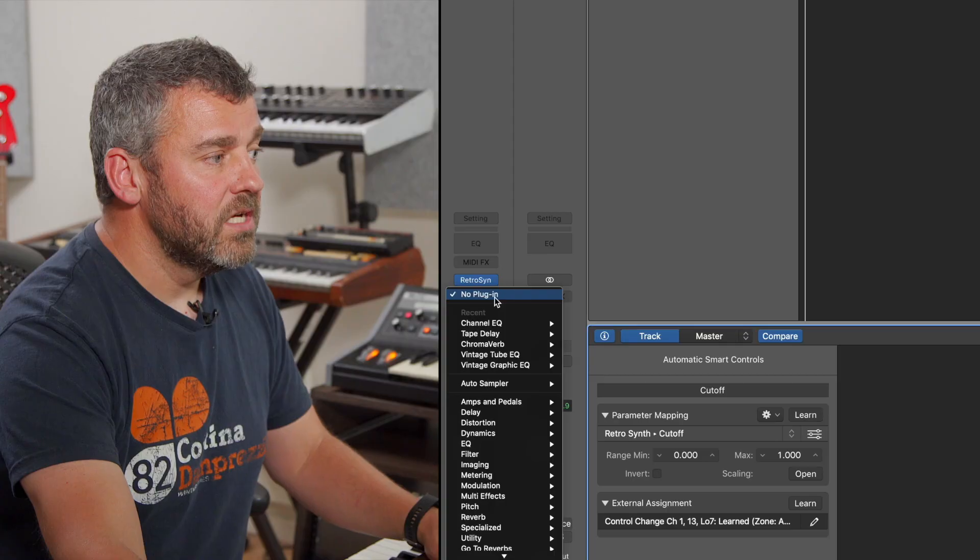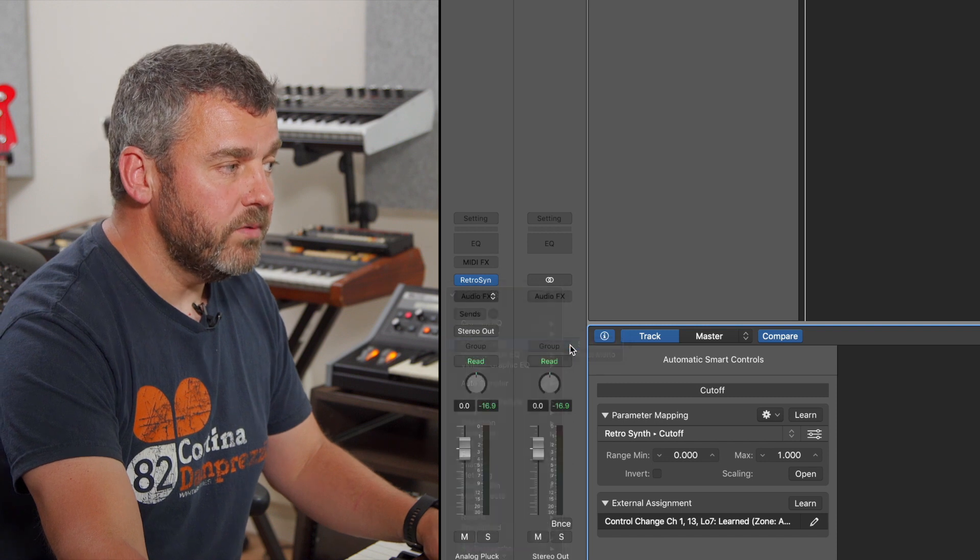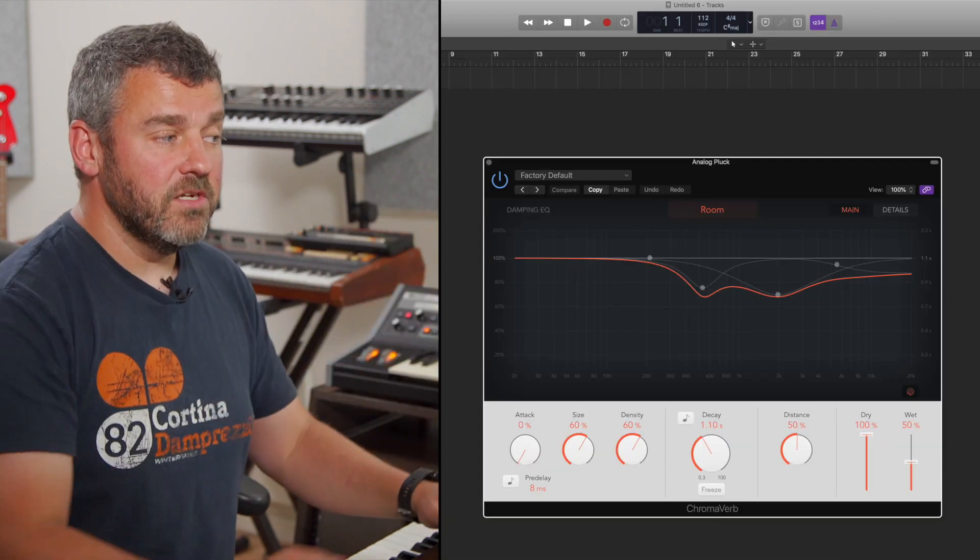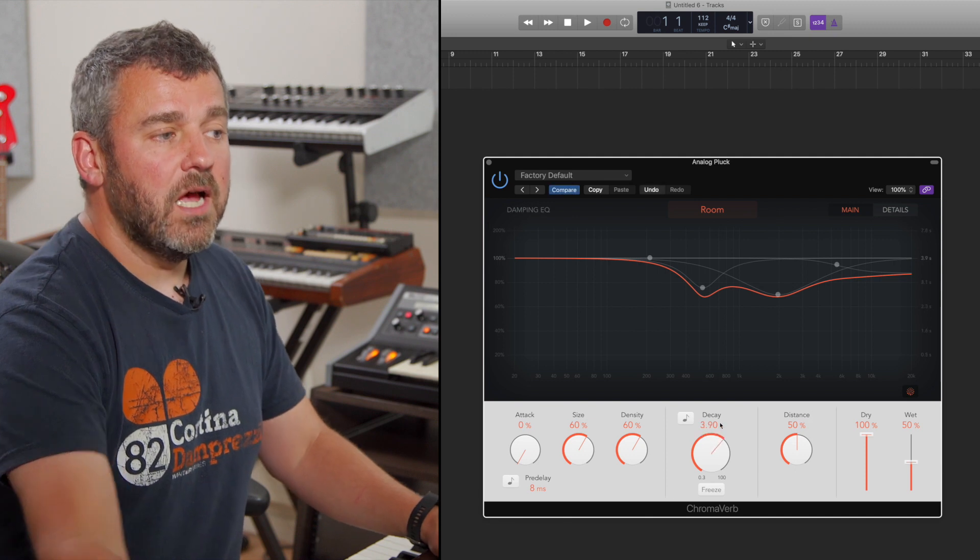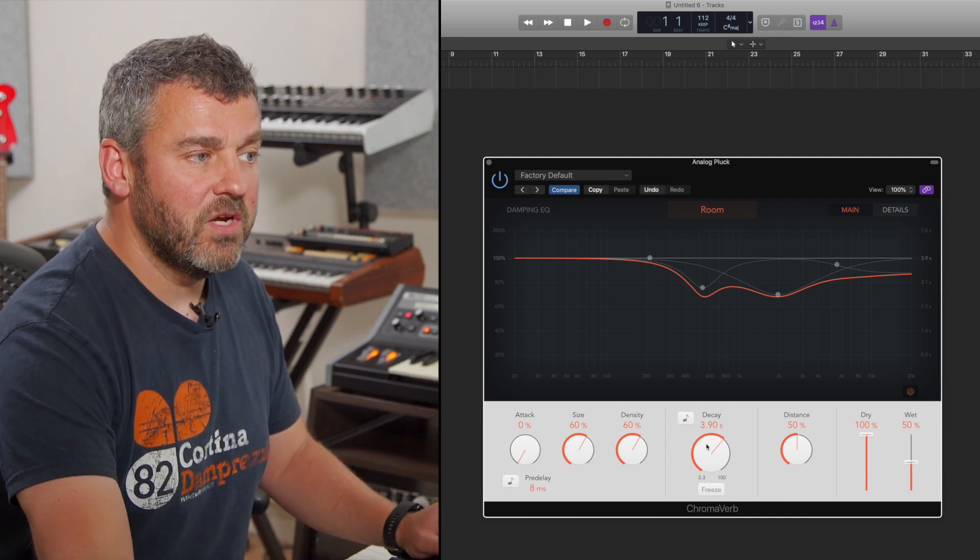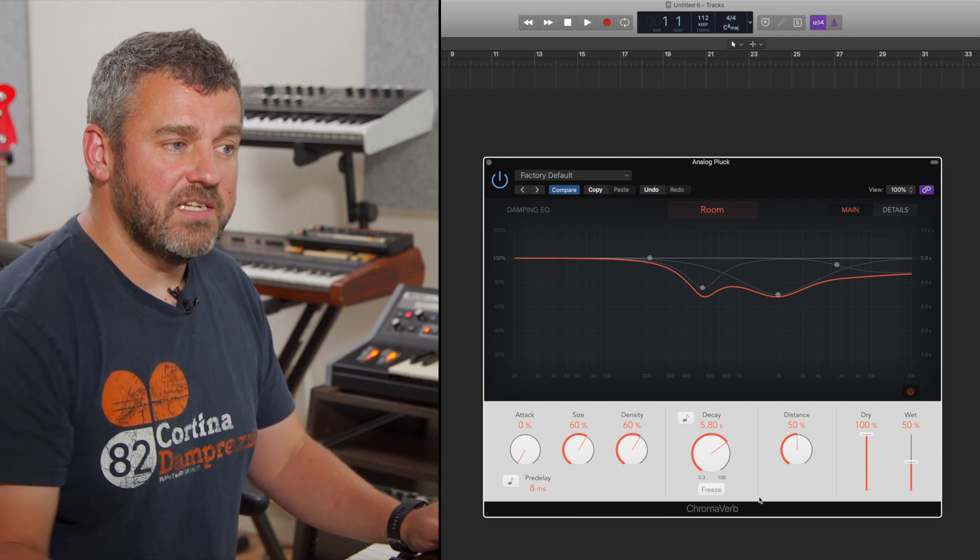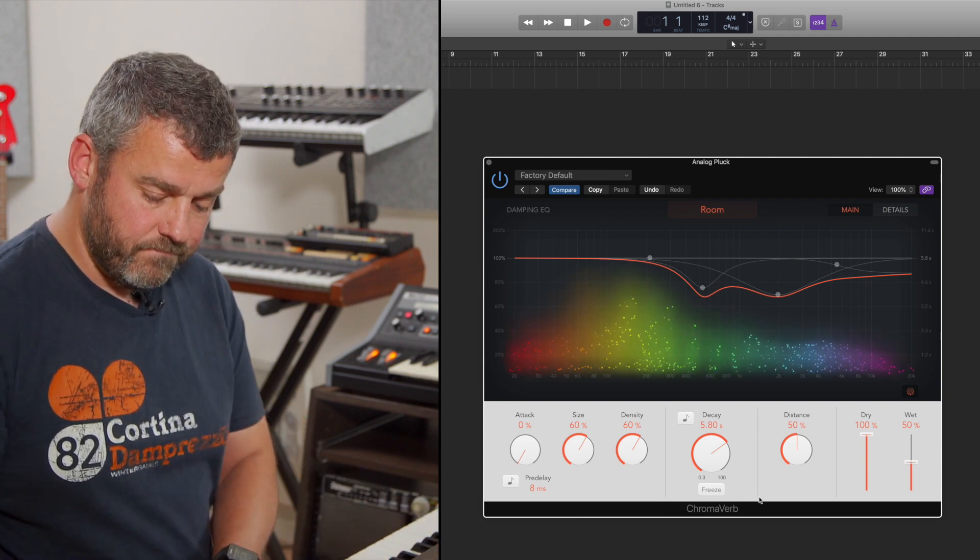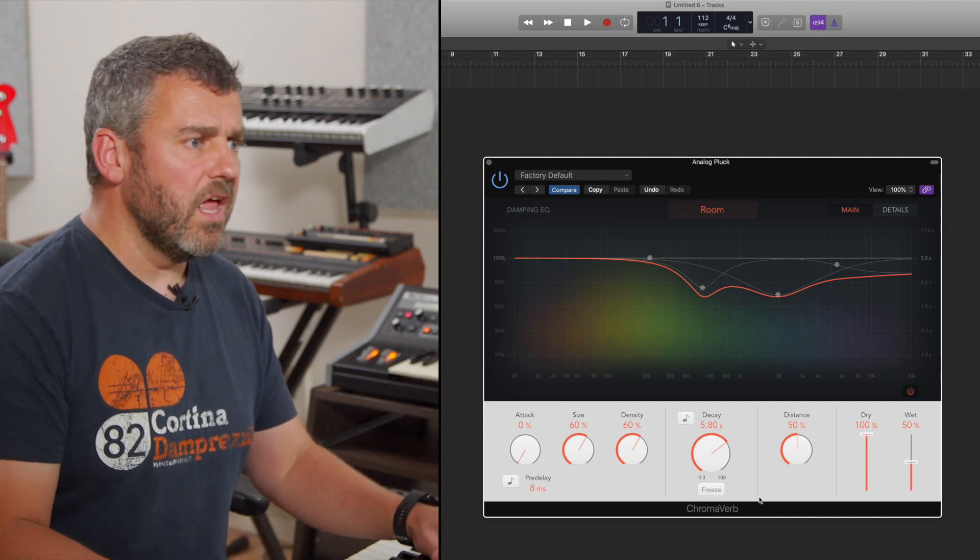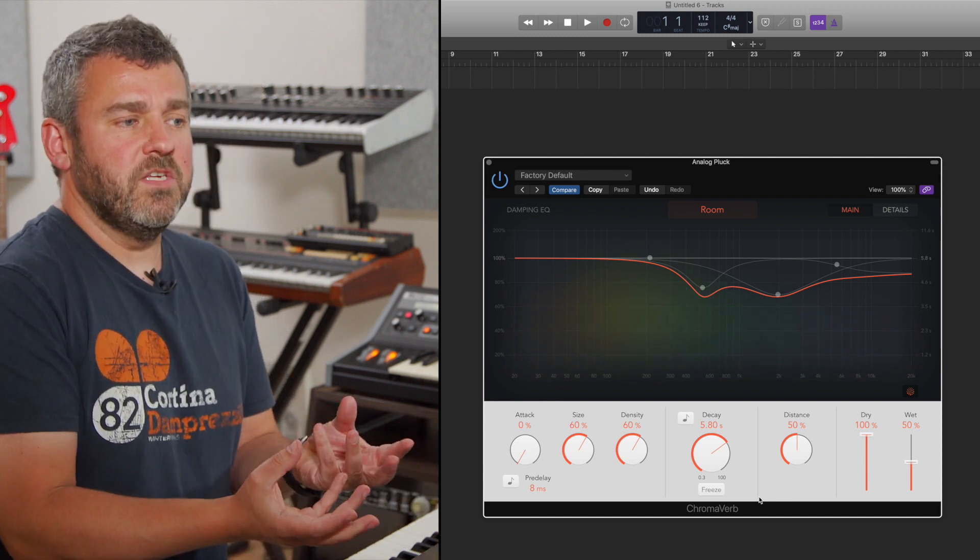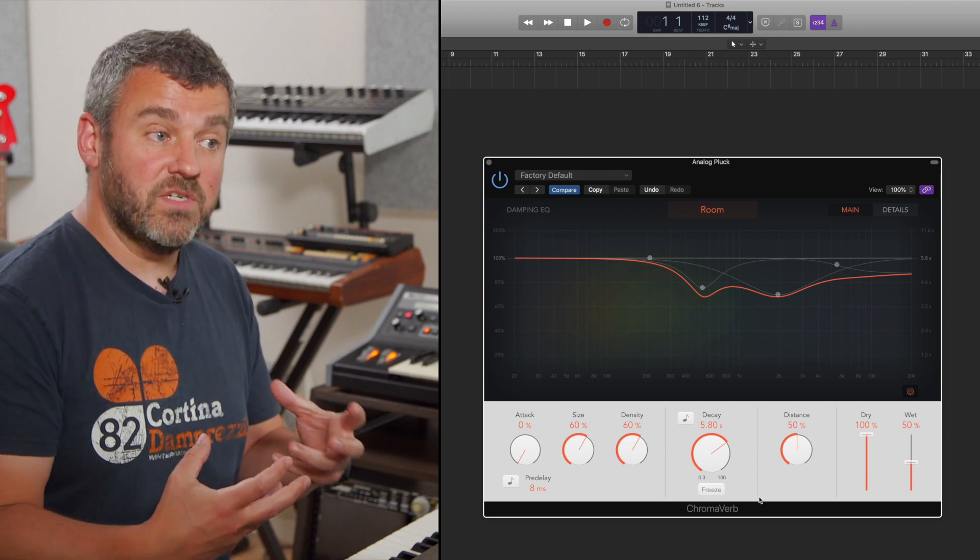But I can also go further with smart controls. So far, all we've done is think about the way that individual parameters can be manipulated within RetroSynth. But I'm going to do two things now. Firstly, what I'm going to do is insert ChromaVerb, Logic's reverb, onto an insert within this track. And I'm going to just create a reverb which I think might be quite nice for this synth. I'm going to increase the decay time a little bit and just get a sound that I like. Okay, so that's behaving nicely. I like the way this sound is working.